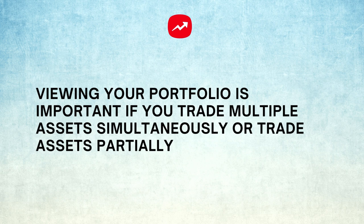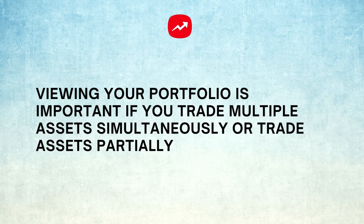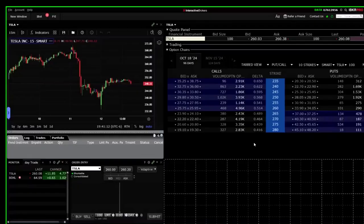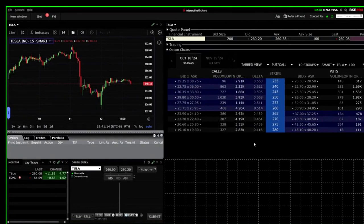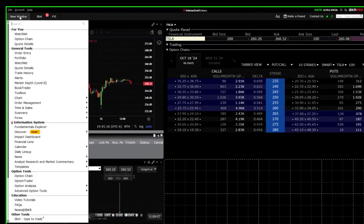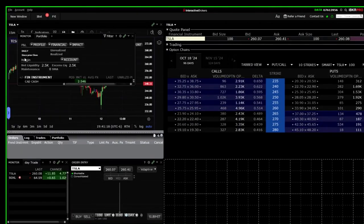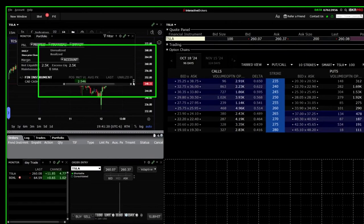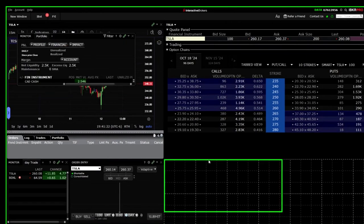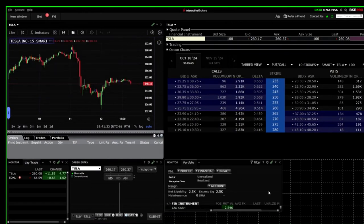For example, you may trade four contracts of an option to lock in some profit, leaving the fifth contract to run for more profit. Click the new window tab and select portfolio from the menu. Drag the portfolio window to the bottom right of your layout. Extend it to fill the rest of the space.